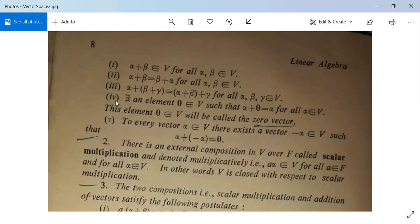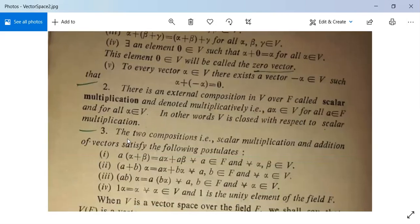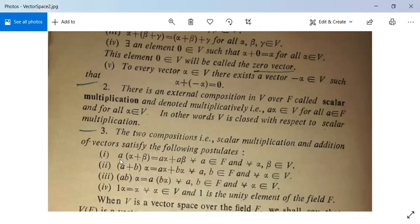Due to these five postulates, V with plus is an abelian group. Second, there is an external composition in V over F called scalar multiplication, denoted multiplicatively, such that A into alpha belongs to V for all A in F and for all alpha in V — in other words, V is closed with respect to scalar multiplication. The two compositions satisfy four other postulates: A(alpha + beta) = A·alpha + A·beta for all A in F and alpha, beta in V; (A + B)alpha = A·alpha + B·alpha for all A, B in F and alpha in V; and 1·alpha = alpha for all alpha in V, where 1 is the unity element of F.